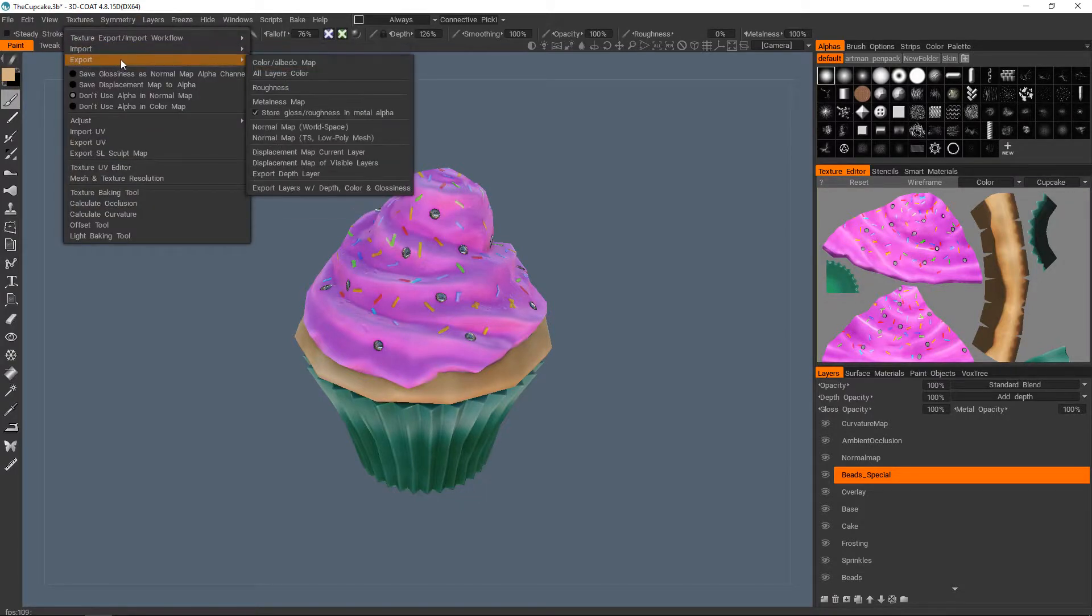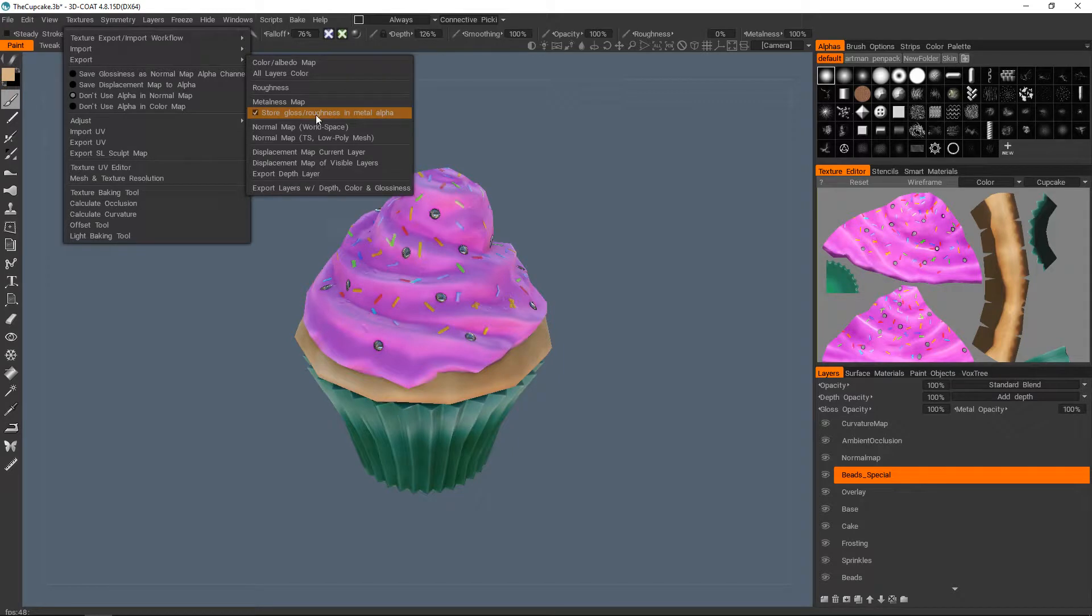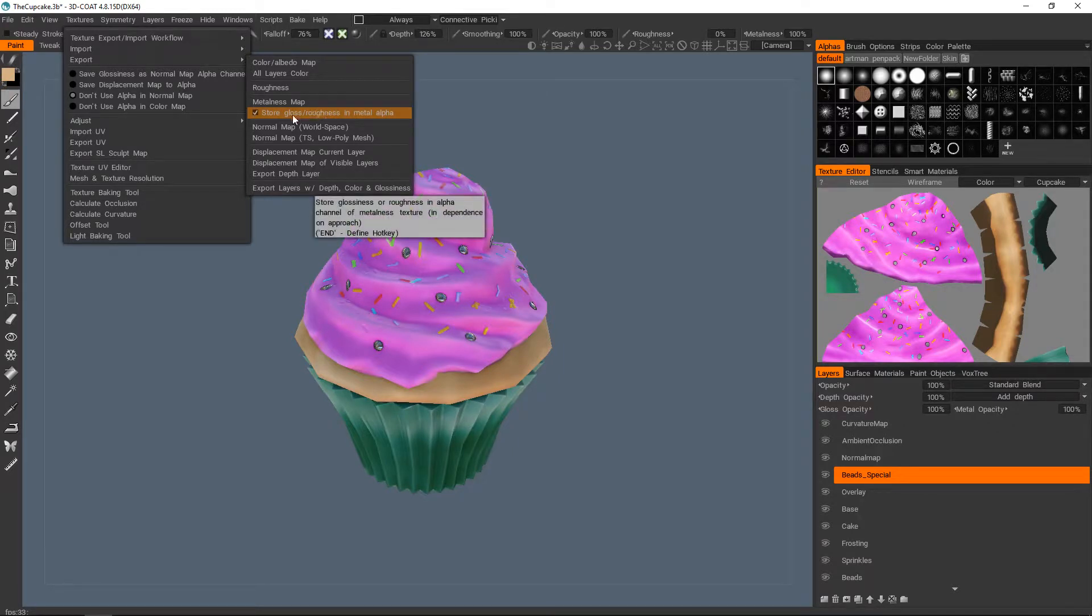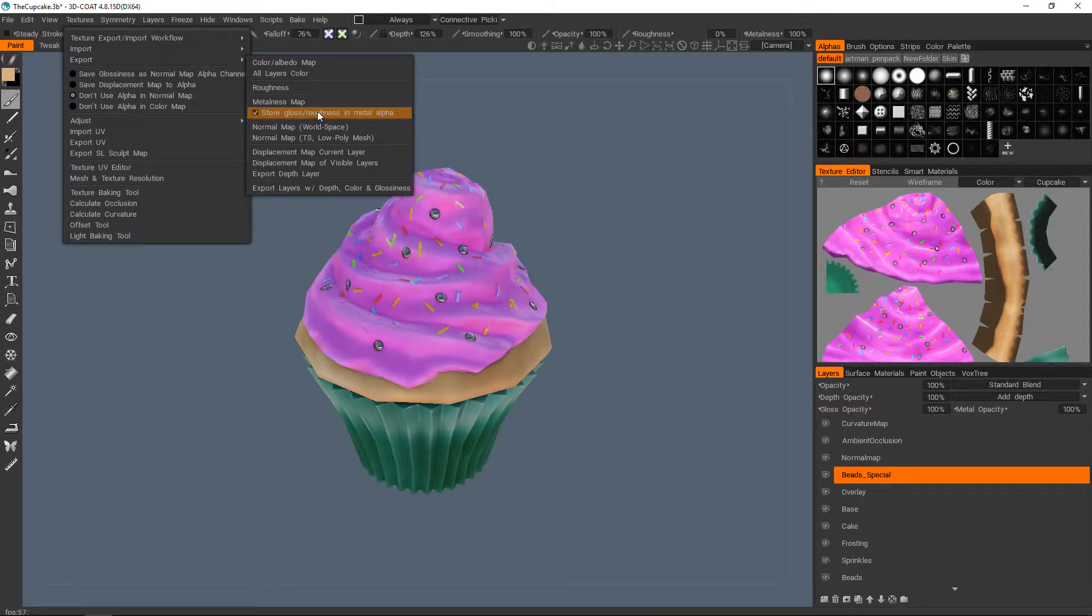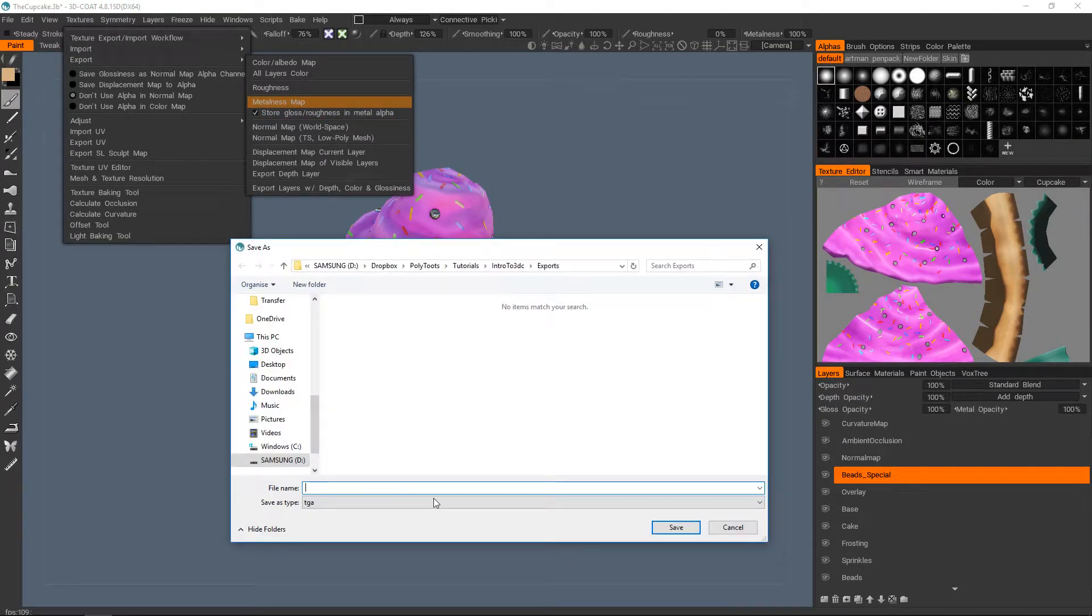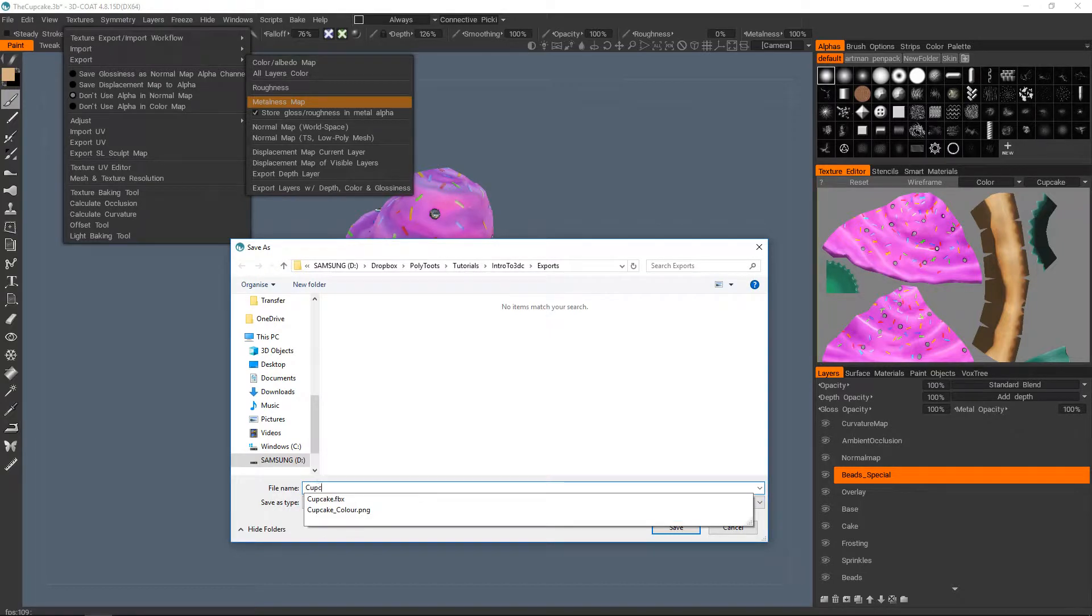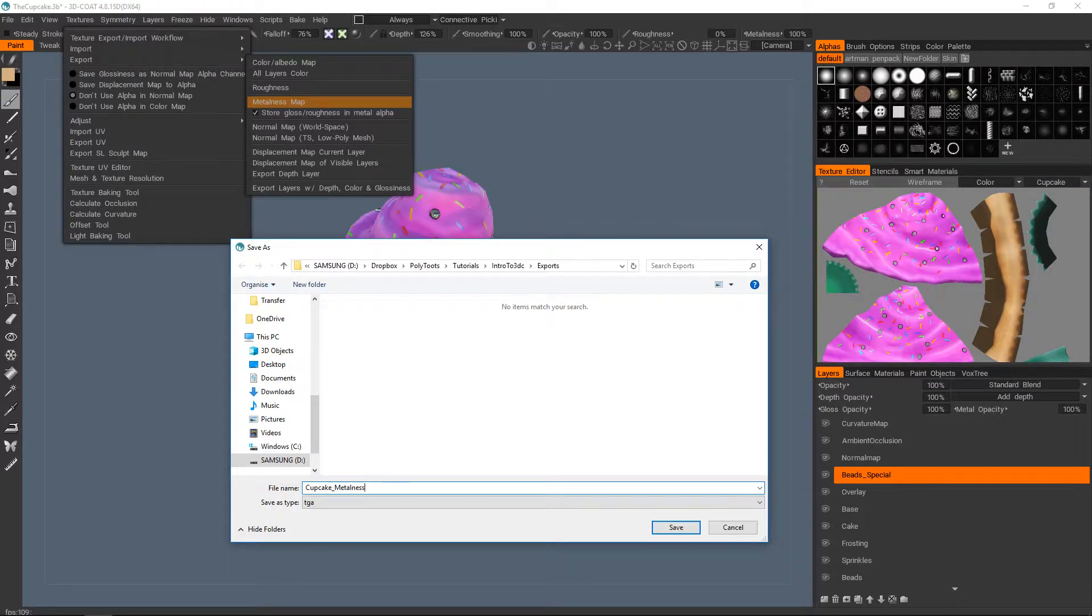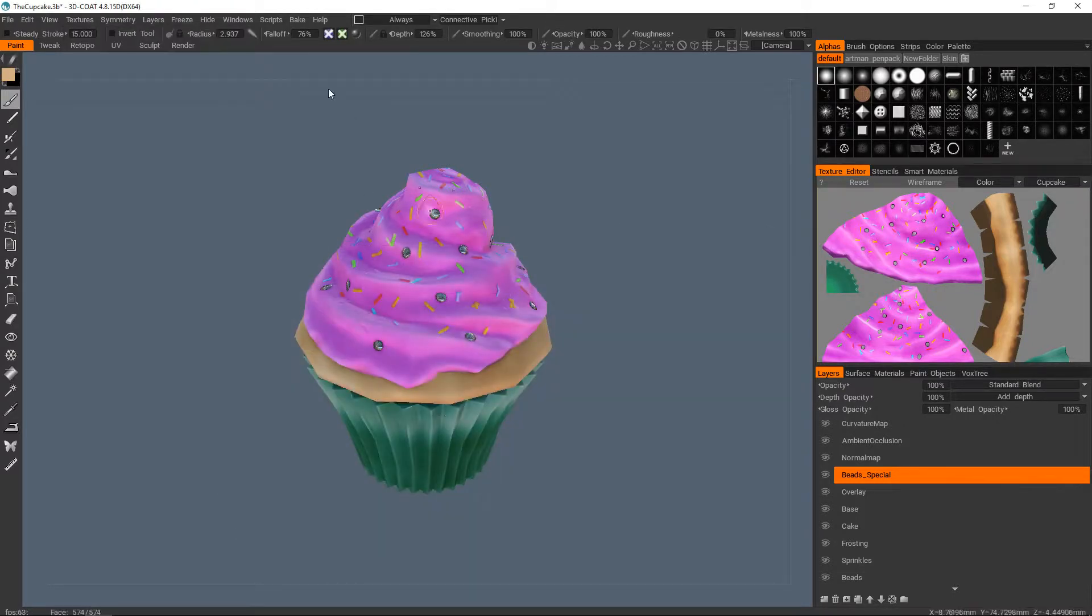And then Textures, Export. We're going to do the metalness map. And because we're going to be using a standard Unity material, we do want to store the gloss in the alpha channel. So make sure that that is ticked on. So metalness, and this one will be a TGA, as I said before, because we need that alpha channel. So Cupcake, metalness.